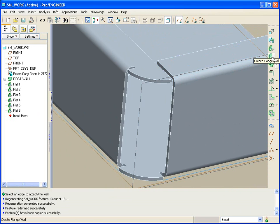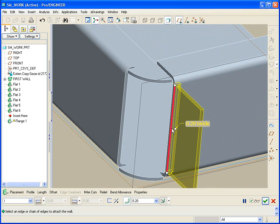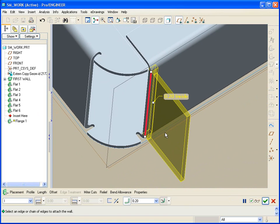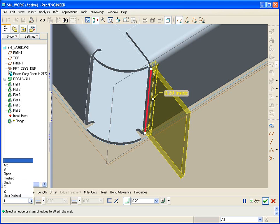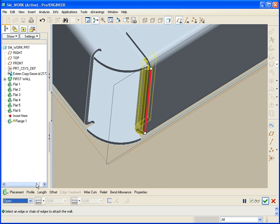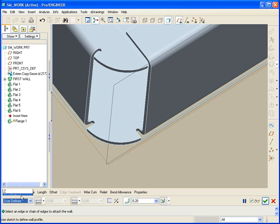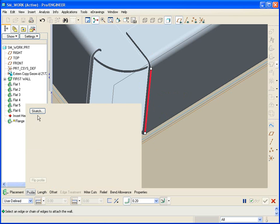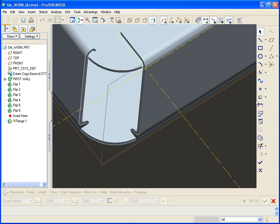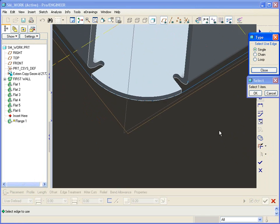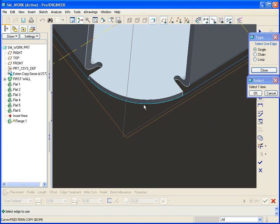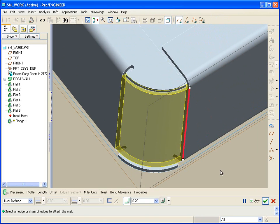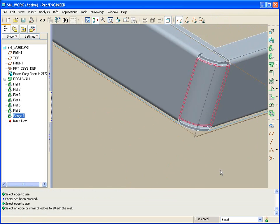We'll use something here called a flange wall. Now, this one is a lot like a sweep. If I pick this edge, it'll create a wall running along that edge. I can change the section. There's a number of sections here that I can choose. And one of them is called User Defined. I'll use the User Defined section. Go to the Sketch. And use edge again. In this case, a single. And I just want to get the curve from the copy job. Middle mouse. And there's my wall.